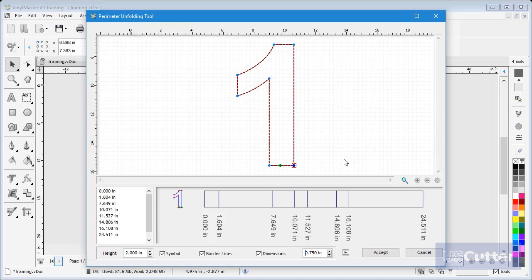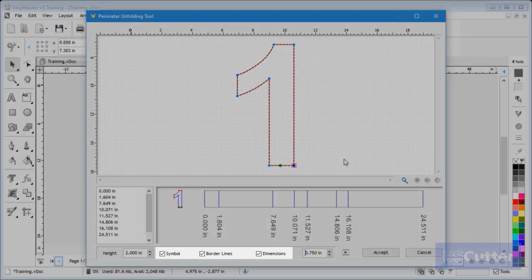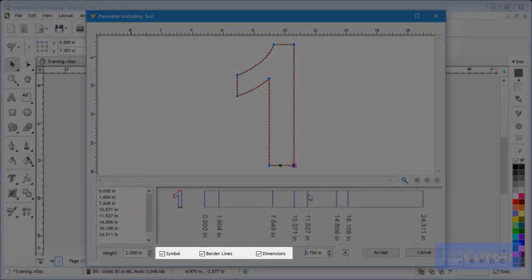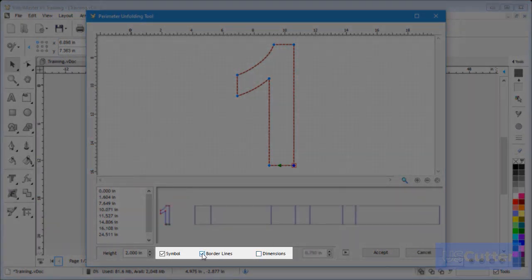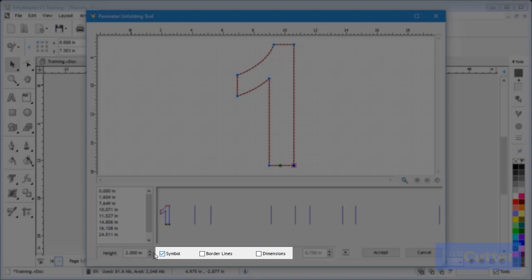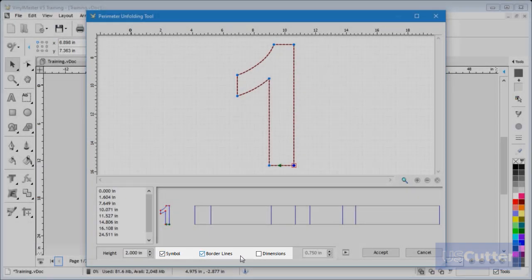I can also click these check boxes to switch parts of the pattern I am about to create on or off. In this case I will keep all of these options switched to on.